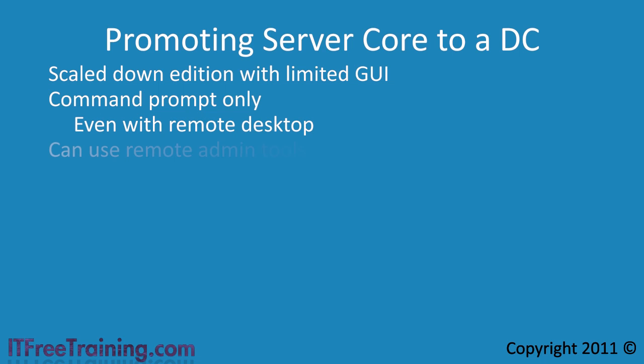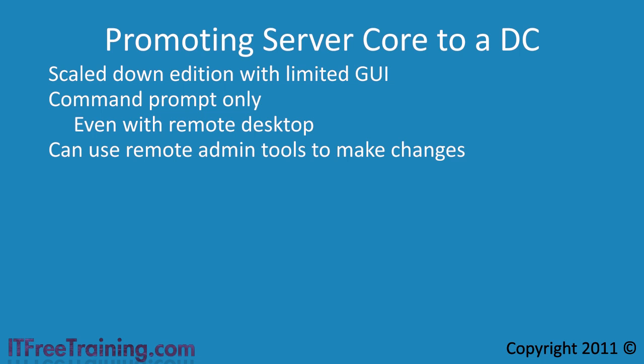Server core does support remote administrator tools. If you for example installed DHCP on a server core computer, you could administer DHCP remotely using the DHCP admin tool.